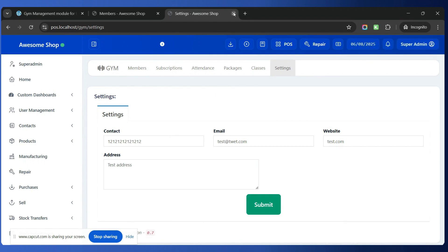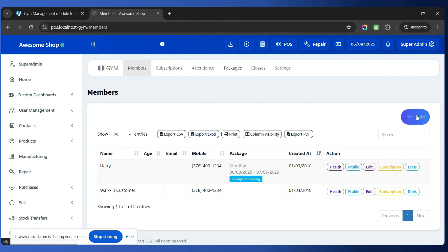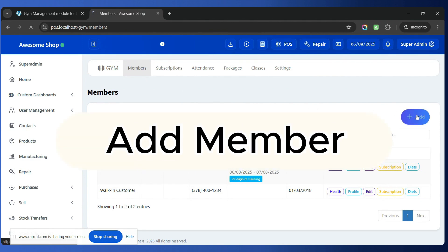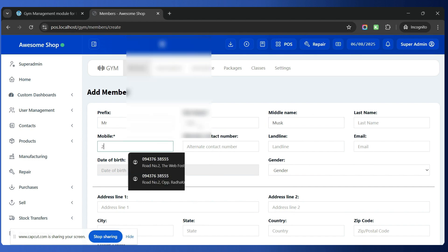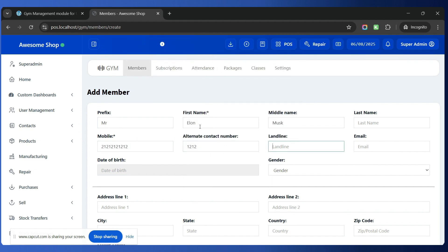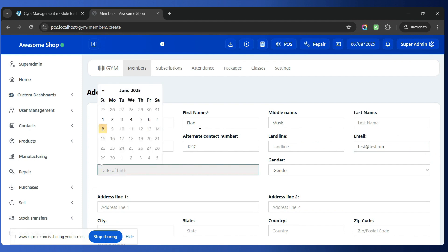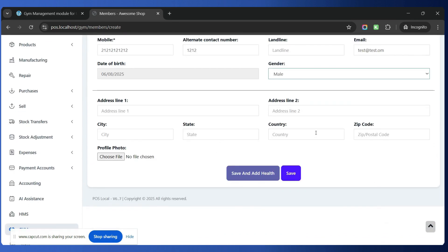Go to the Members tab and add a new member by clicking the Add button. You can enter details such as name, mobile number, alternate number, landline, email, date of birth, gender, address, and city, and also include their profile photo. Once all this information is filled out, click Save and Add Health Information. With this option you will be adding complete health information for the new member — including measurements like neck, arm, chest, waist, lower waist, and hips — which is stored in the database so you can view the complete history over time. Click Save to complete.